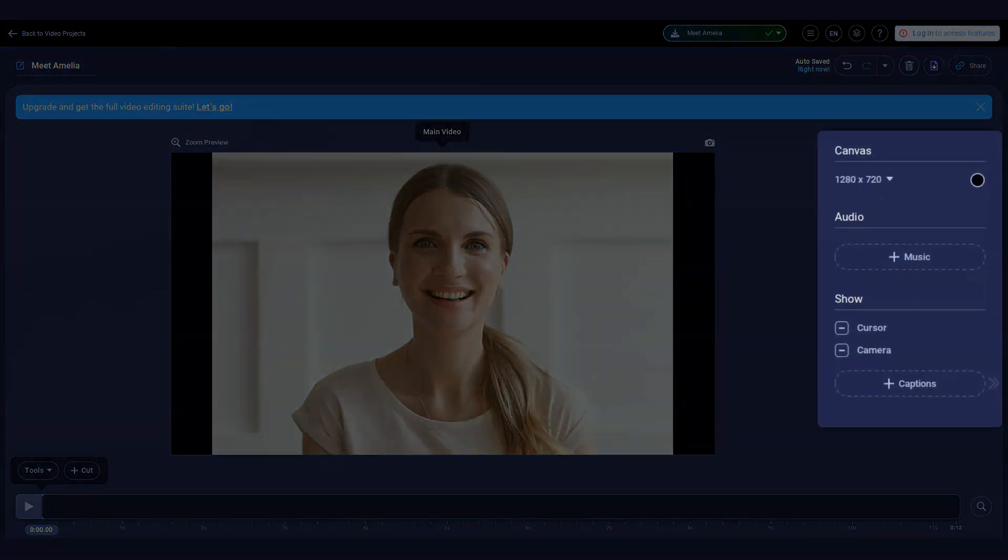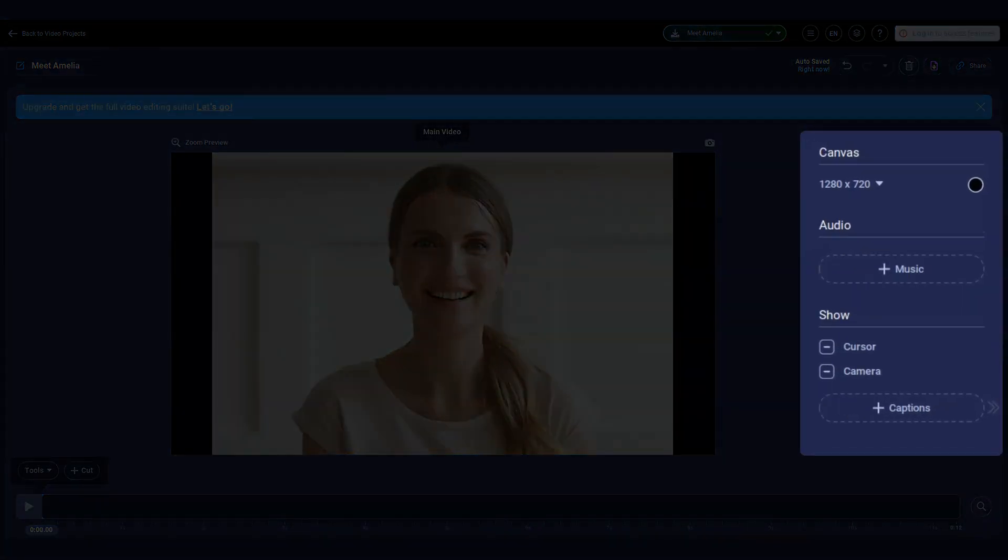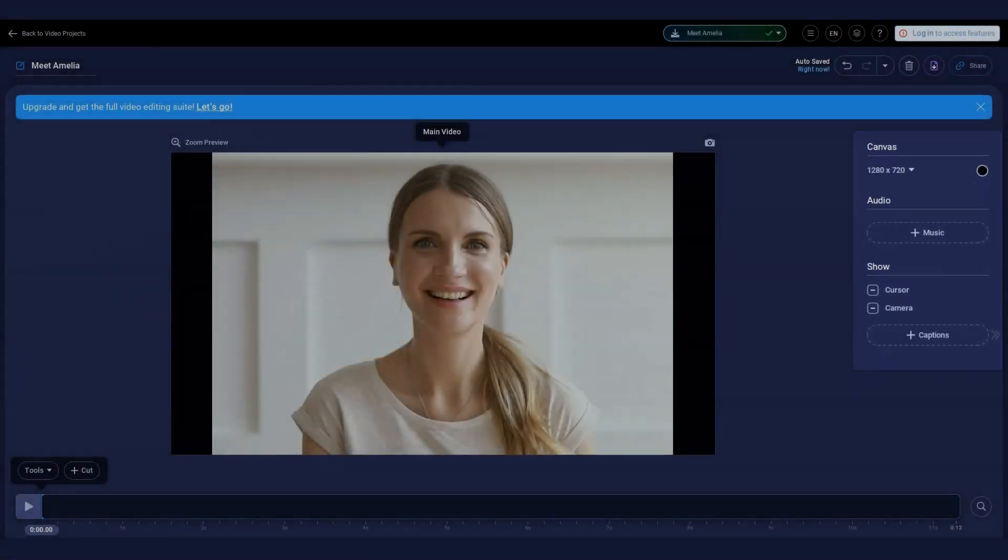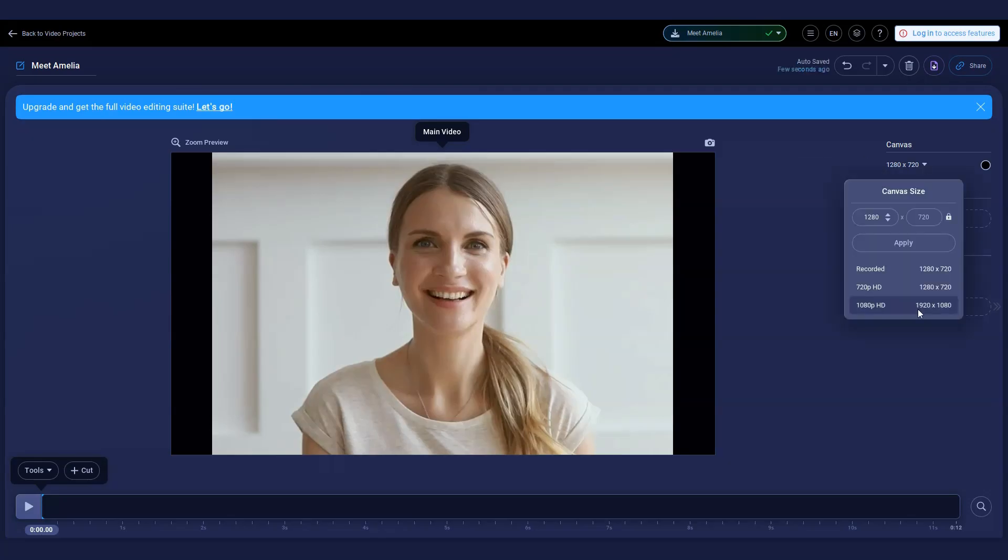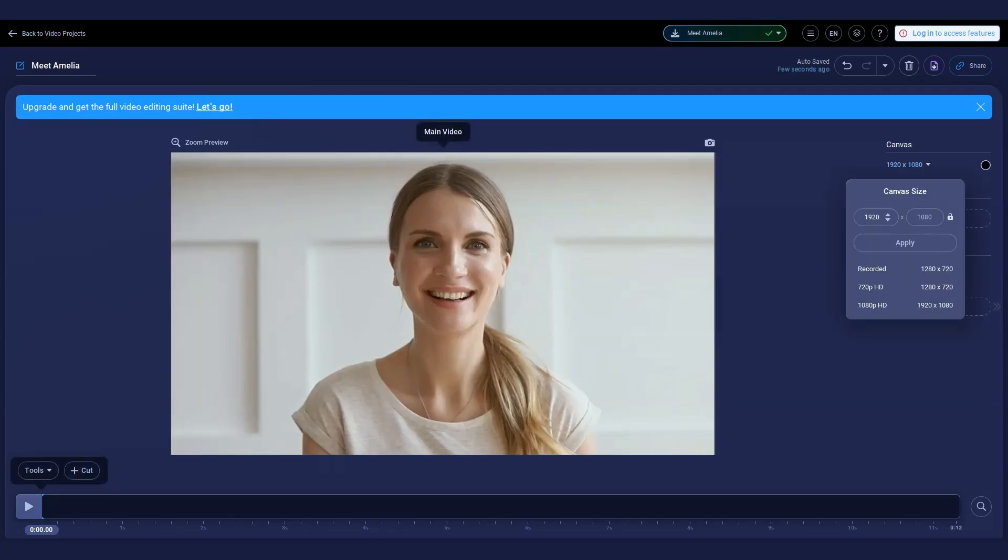On the right side of the editor, you'll find these global features. Here you can adjust the size of your video canvas. Choose a preset size for easy sharing or enter your own size, and then click apply.